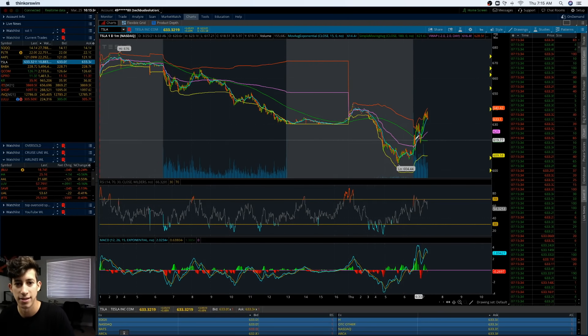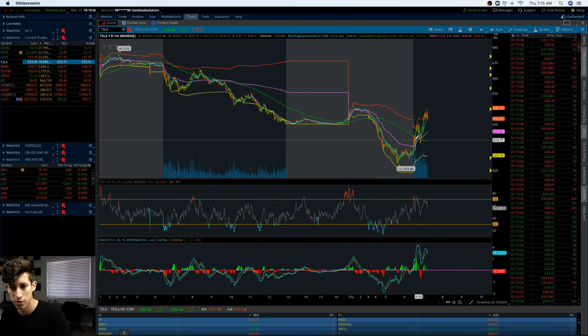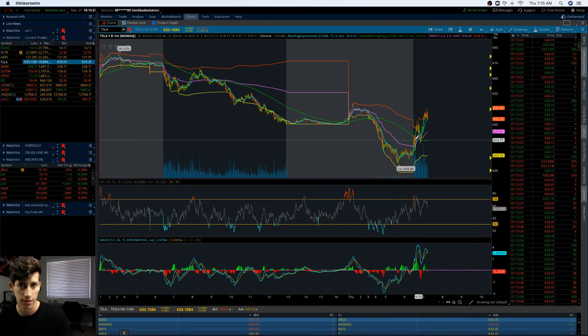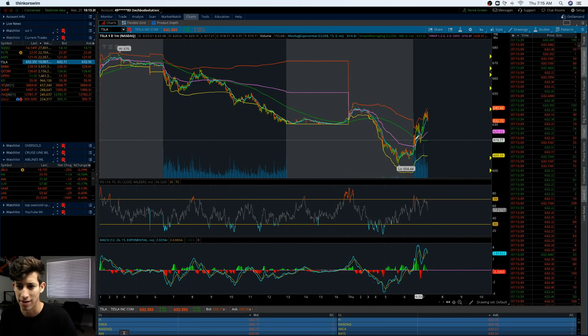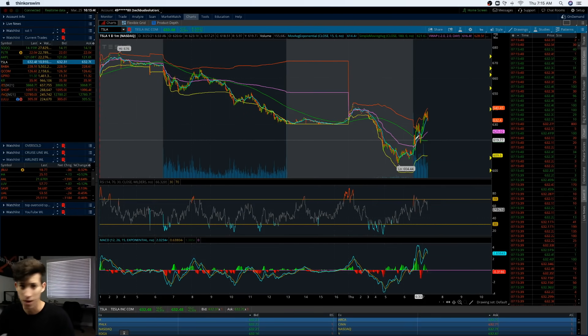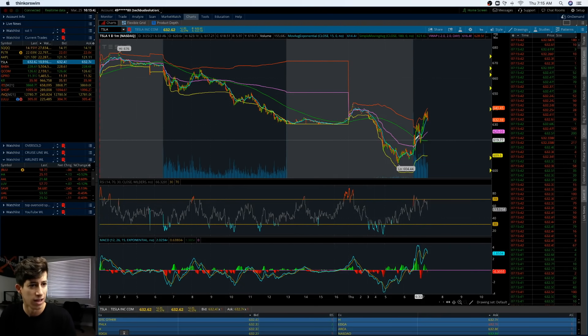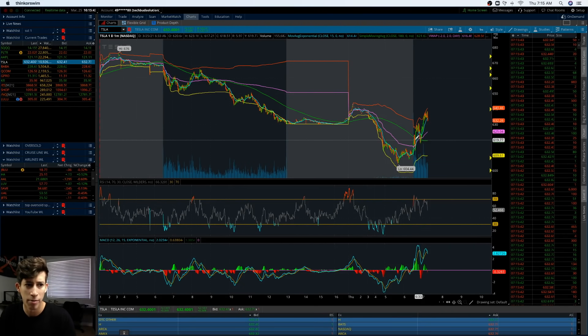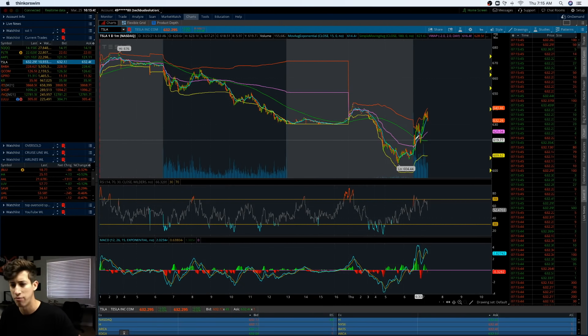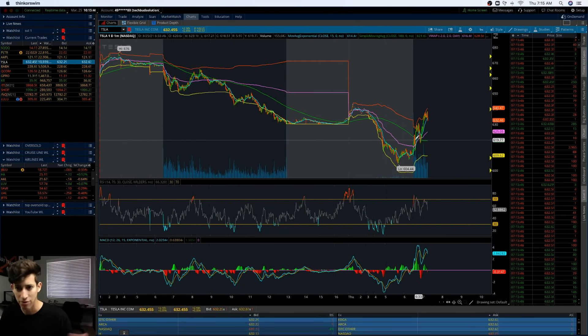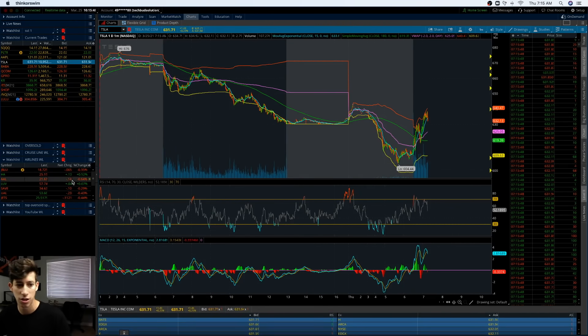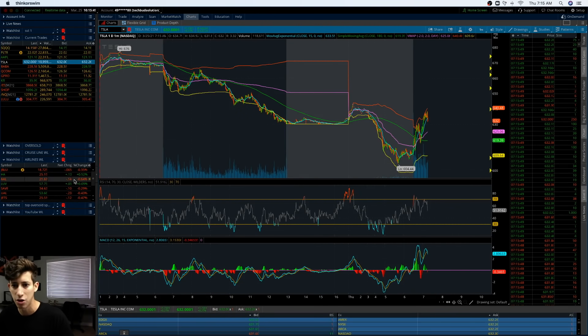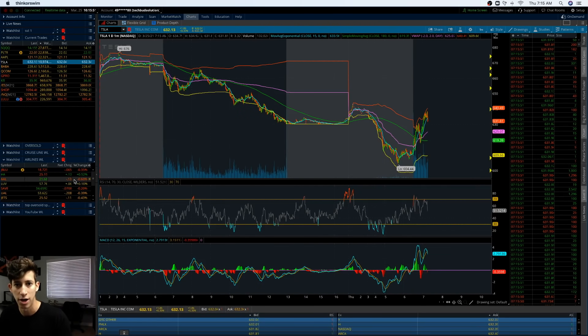The idea is, if Tesla continues to sell off, which it easily can, or whatever tech stock it is that you're paying attention to, Palantir, PTON, Lemonade, Baba, Qcom, GoPro, Shopify, Lulu, everything, everything selling off, even airlines are selling off, banking selling off right now, the entire market is selling off.